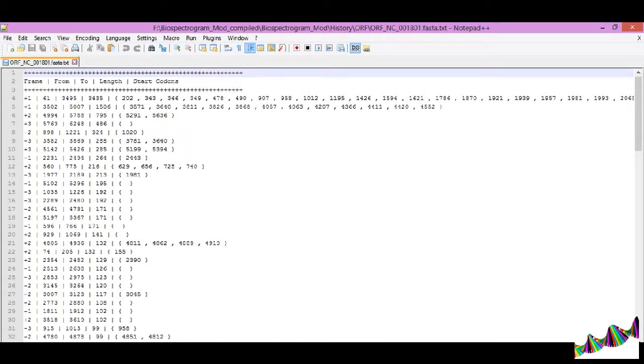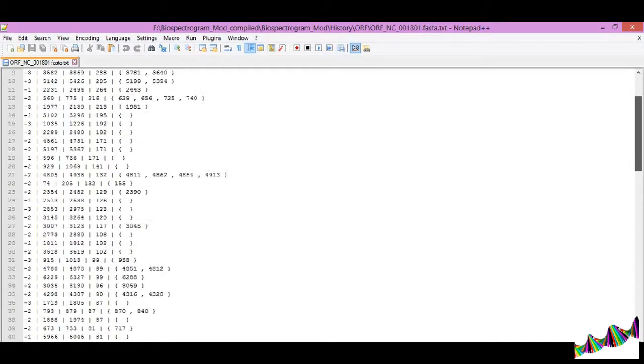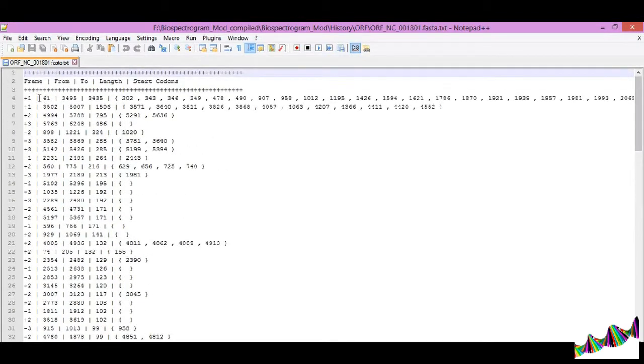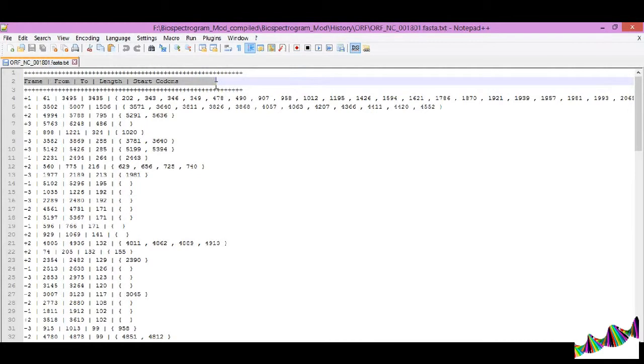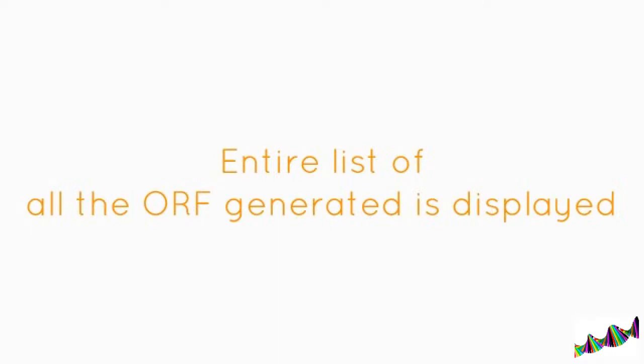This displays the complete list of the ORFs generated for the sequence of interest. It also gives the frame, the from-to position, length, and the positions of the start codon.